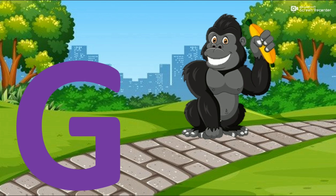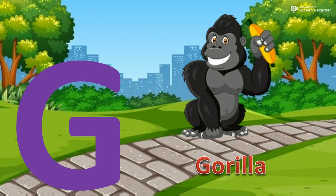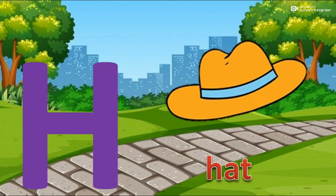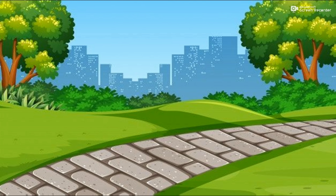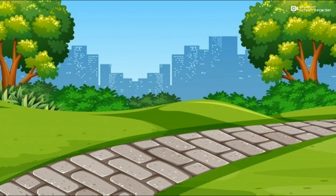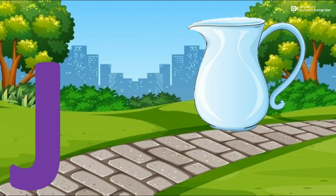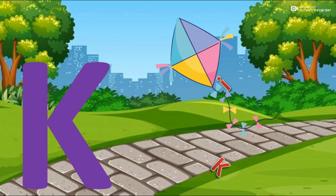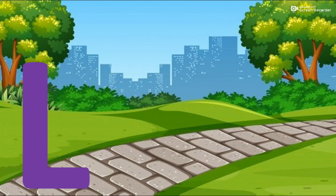G for gorilla. H for hat. I for ink. J for jug. K for kite. L for lion.